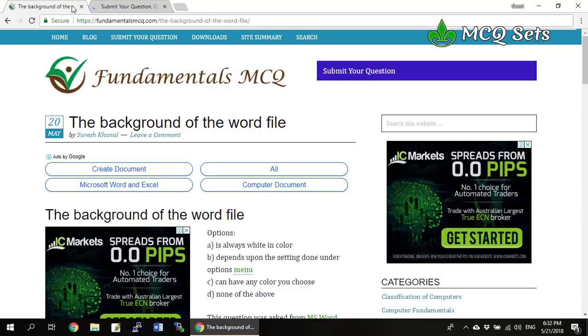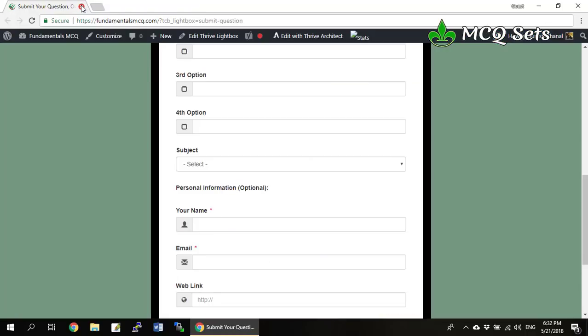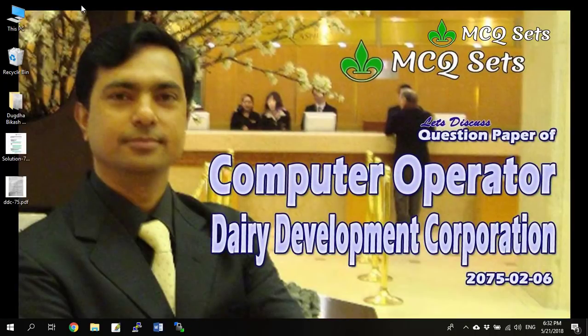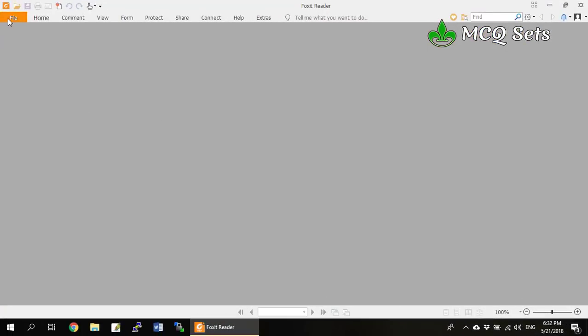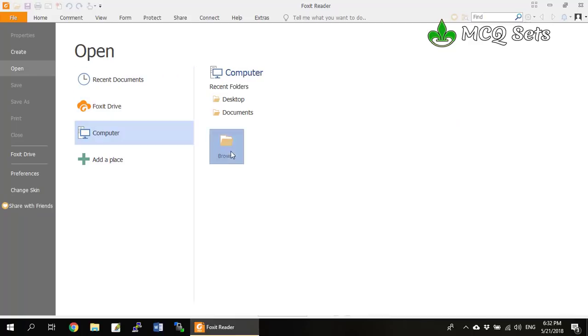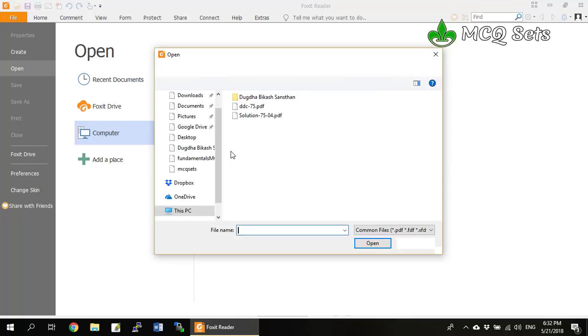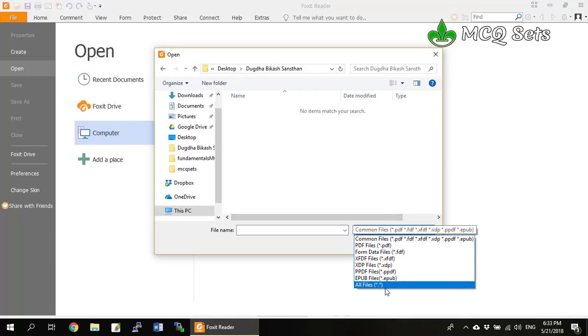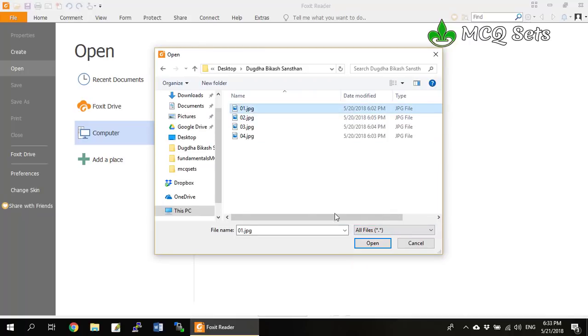That's an announcement about a new website to help you solve individual questions. So after this, let's proceed towards the question paper of 2075-06 examination of Dairy Development Corporation. I've got Foxit Reader to open the file — it's a handy application to open your PDF files and JPG files. Let me open the first one, the 01 JPG.